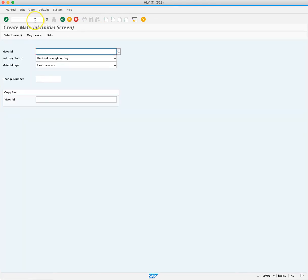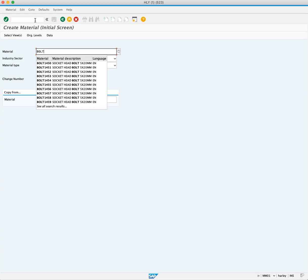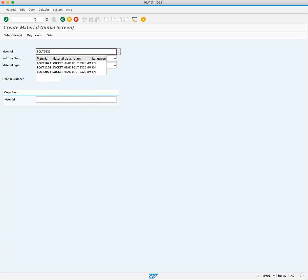This brings us to the create material initial screen. Even though we aren't creating new material, we still act like we are. We want to extend the material named Bolt 2023 to another plant. We will enter that material name in the material field and press enter.